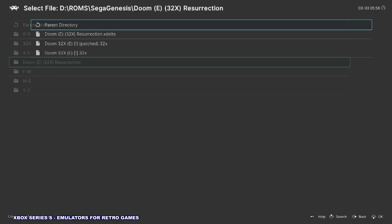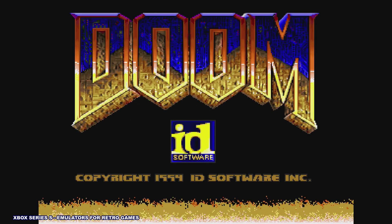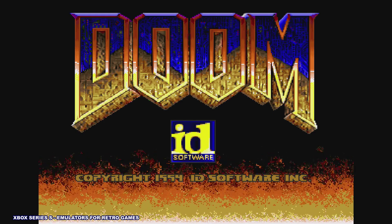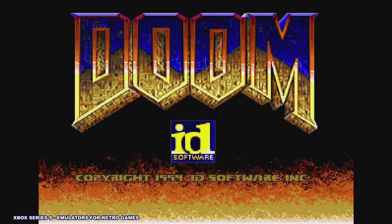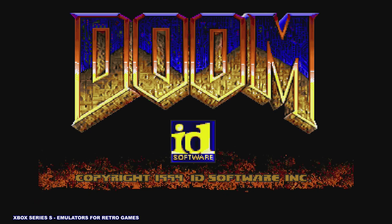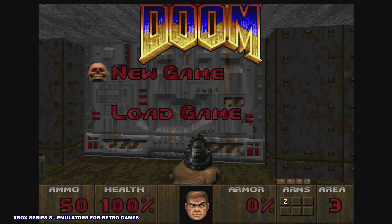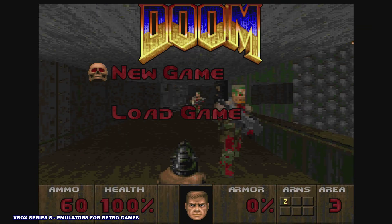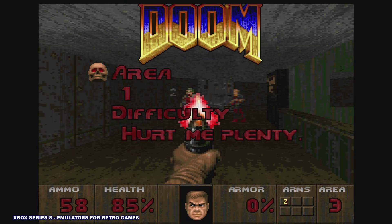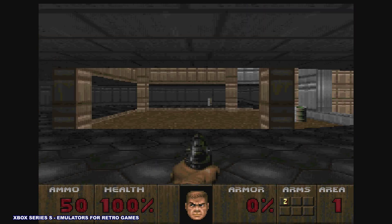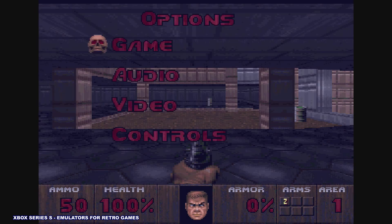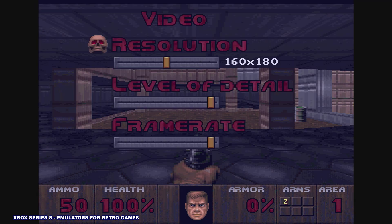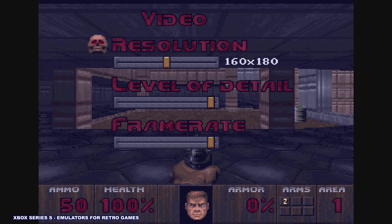There we go, Doom Resurrection. If you haven't tried this, this is a really cool homebrew fix for the 32X Doom that really makes it much, much better. So you can go in here. Yeah, you can set your resolution, level of detail, all that kind of stuff.